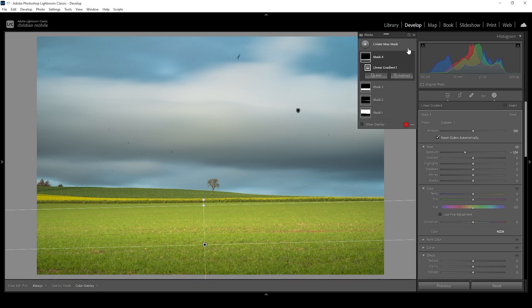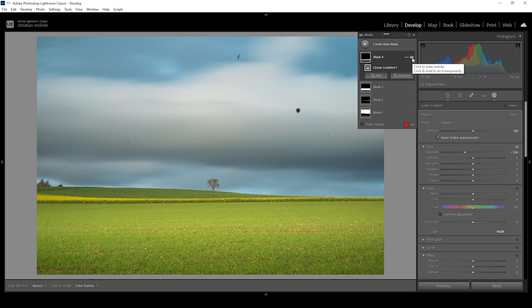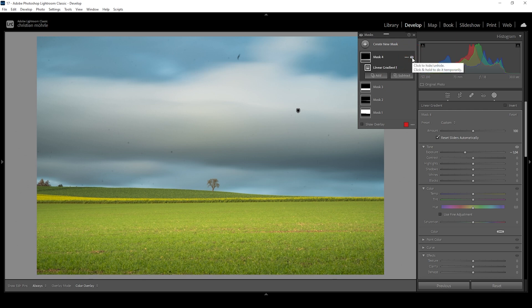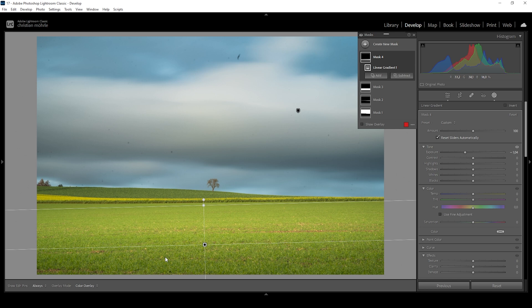So again, let me turn off the mask so you can see the difference from before to after. So creating the shadow adds a very nice depth effect for this shot, which really works great. Now I'm super happy with the foreground.